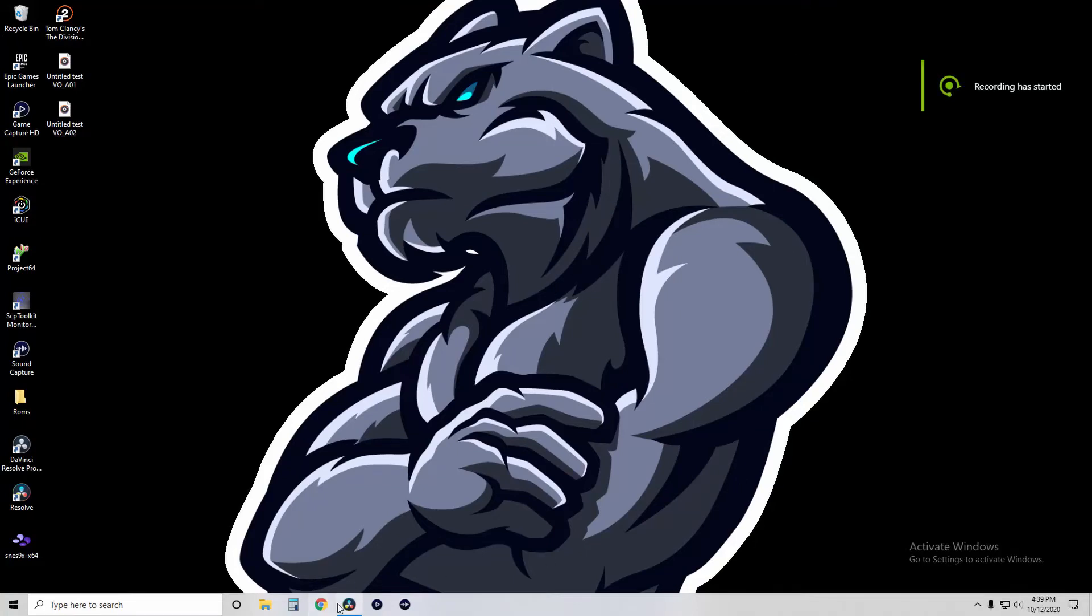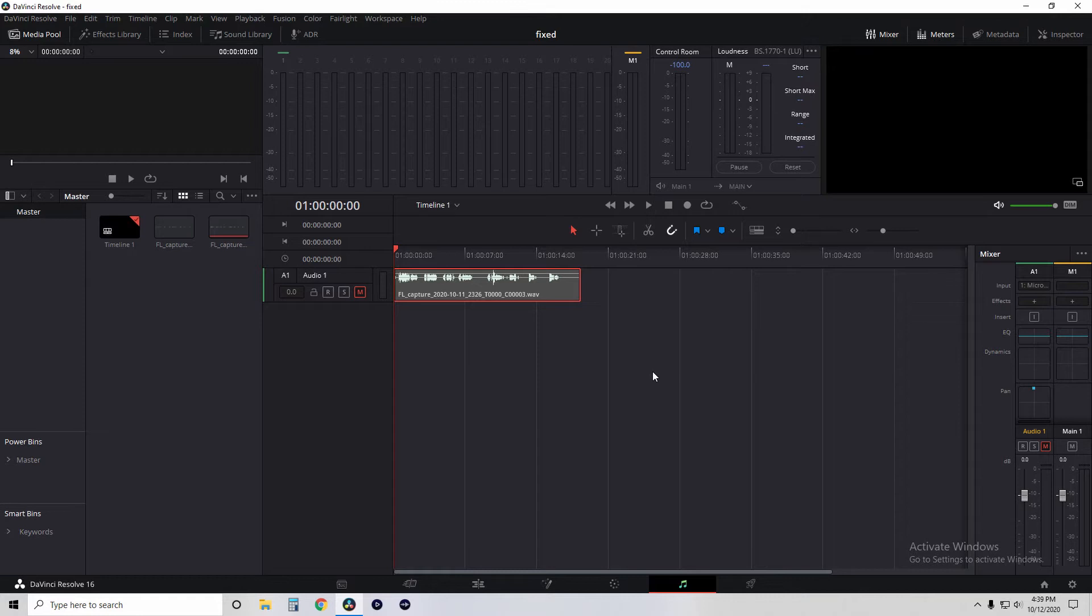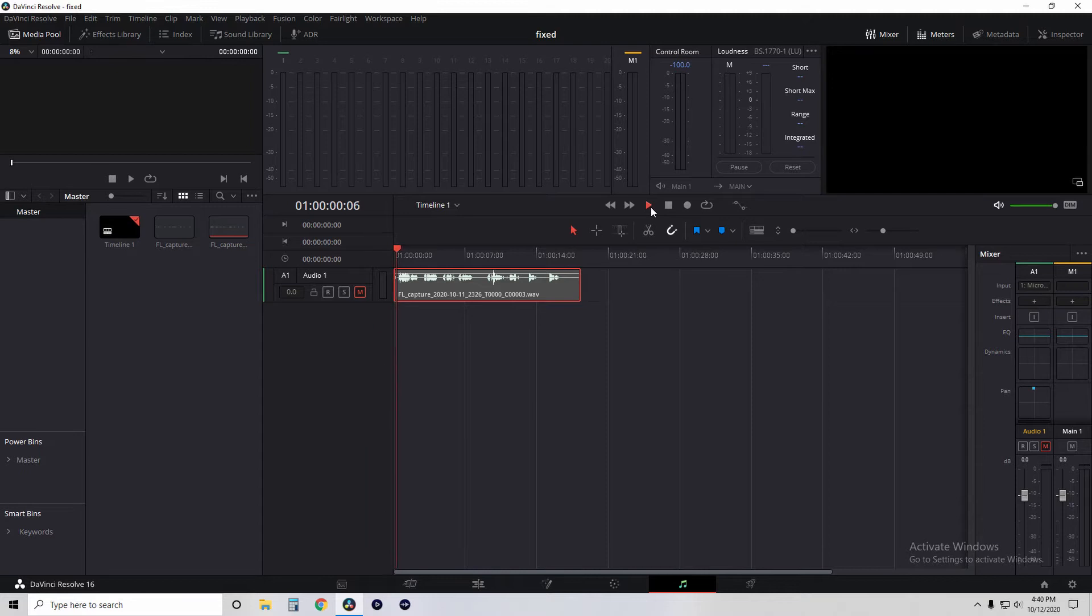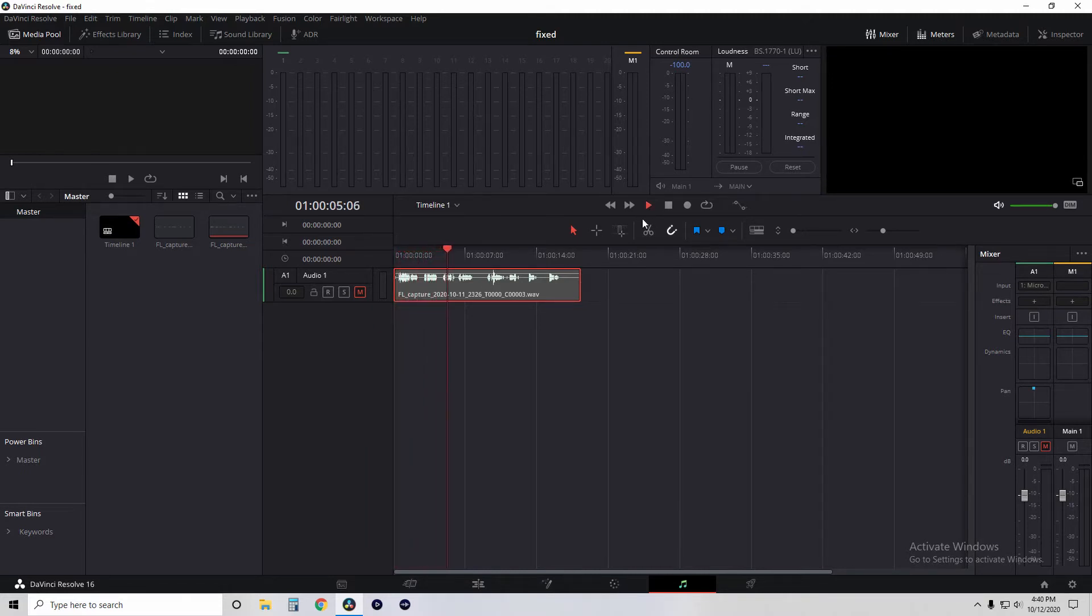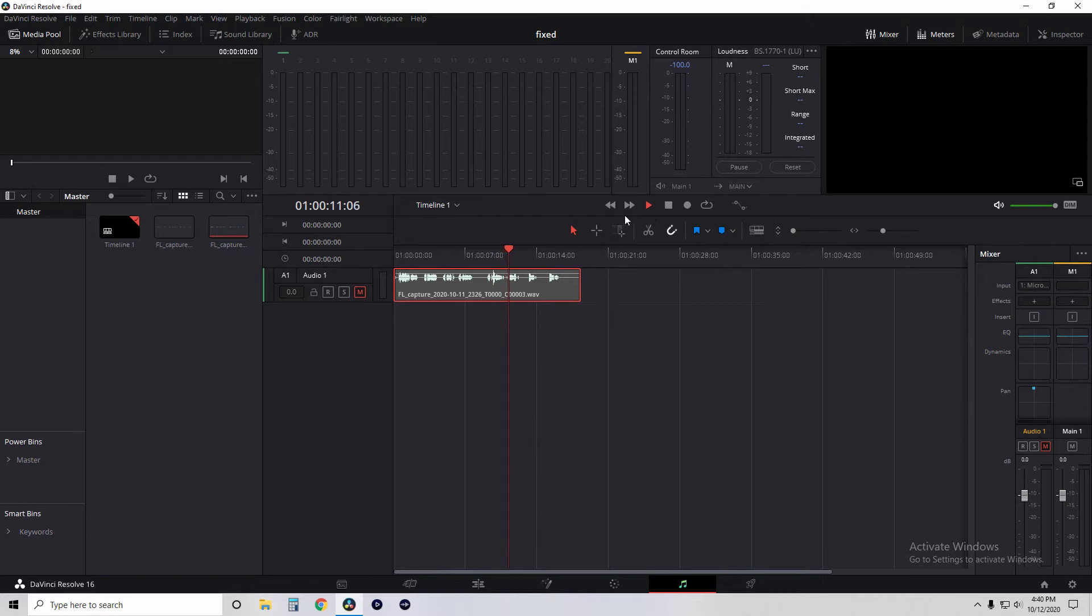Hey, what's up guys. If you're like me, you're having the same problem. The problem is you're using DaVinci Resolve 16 and you're trying to play your audio, so you hit play and you're getting nothing. Nothing's happening.